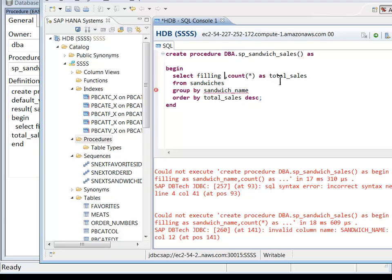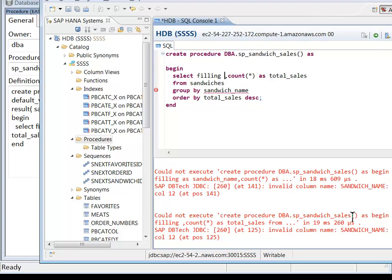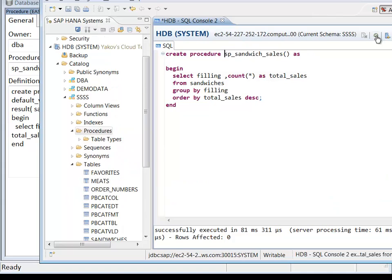And now if I do this again, I got invalid column name. Okay, so I can't use the alias in the group by. Well, I should have fixed that before. All right, now it's successfully executed.